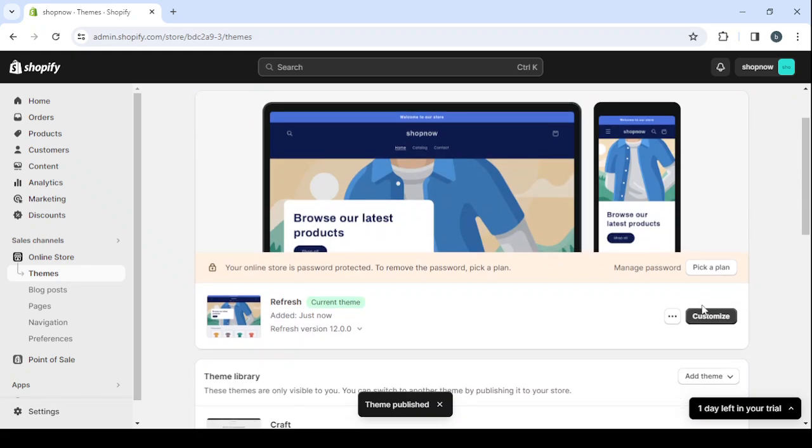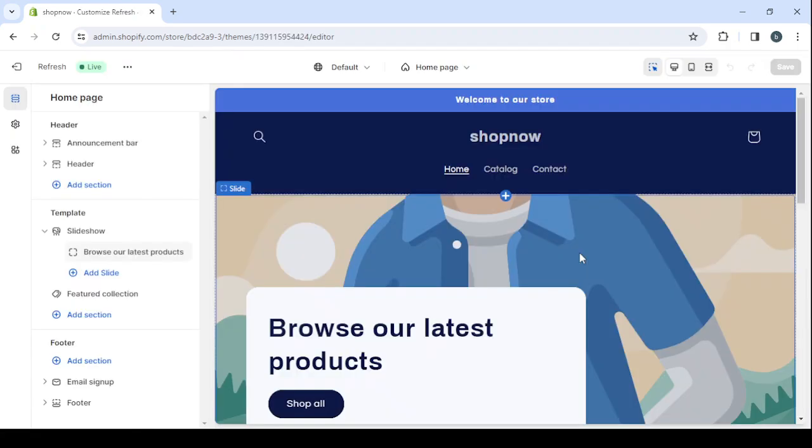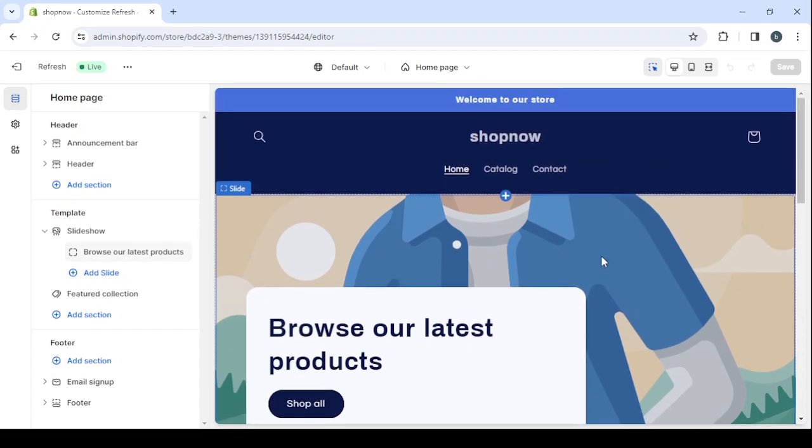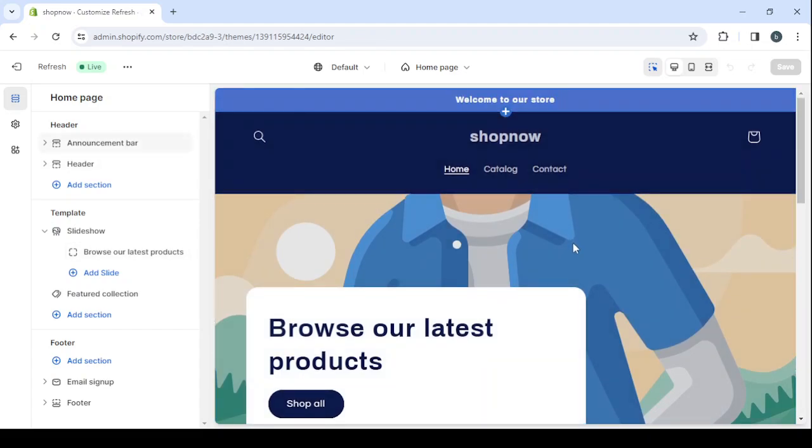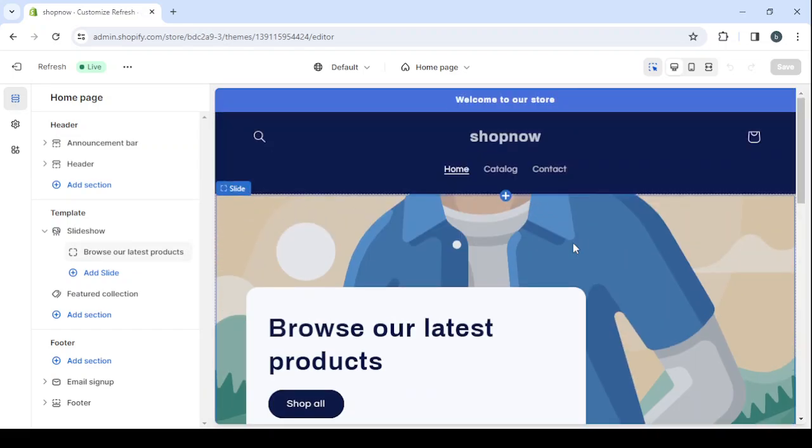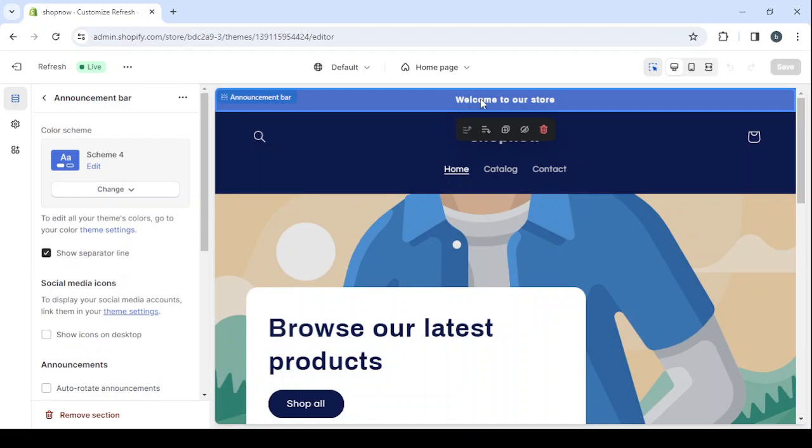And click on customize to start customizing it. So here guys, it's pretty easy to customize your theme in this platform. You will just need to click on whatever you would like to change, then you will be able to change it.